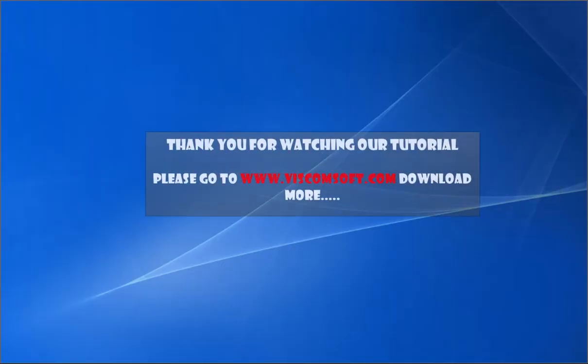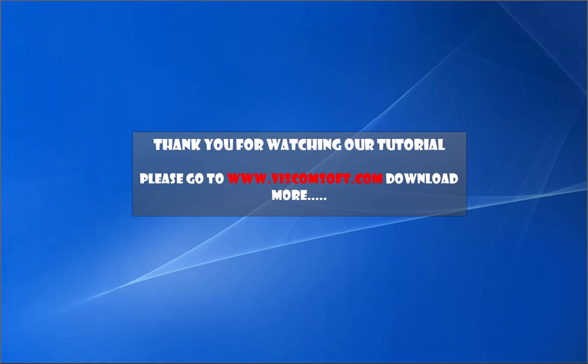Thank you for watching our tutorial. Please go to www.viscomsoft.com to download more.